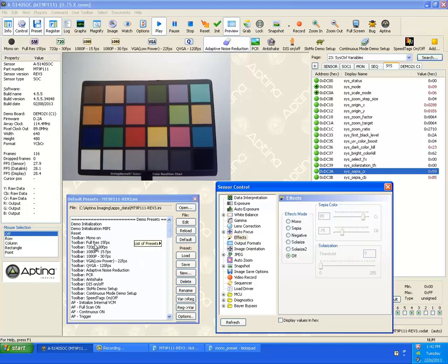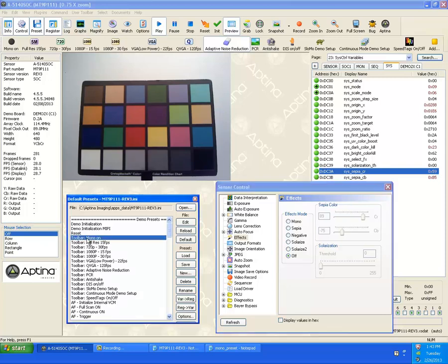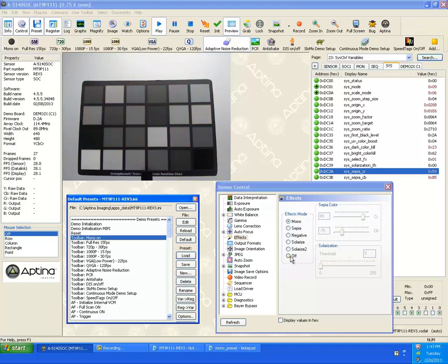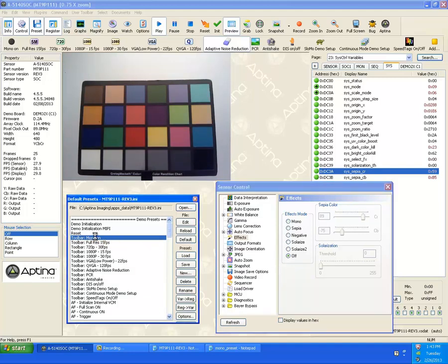There are, you can go in here and actually run a preset by one of two methods. You select it and press the load command or as a shortcut, you can simply double click it and it will run it.